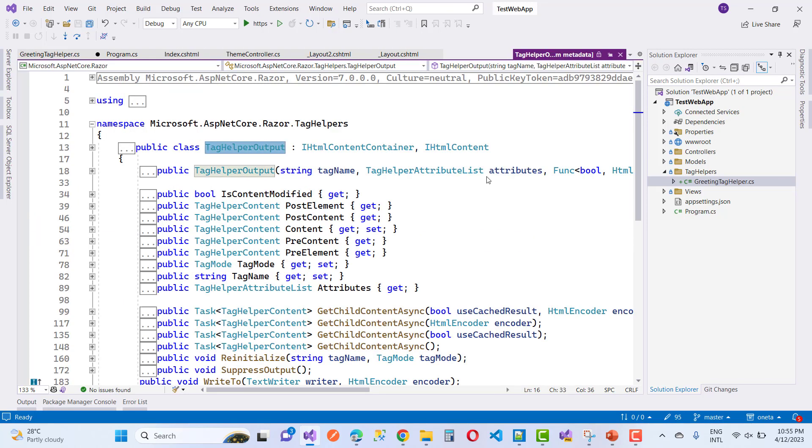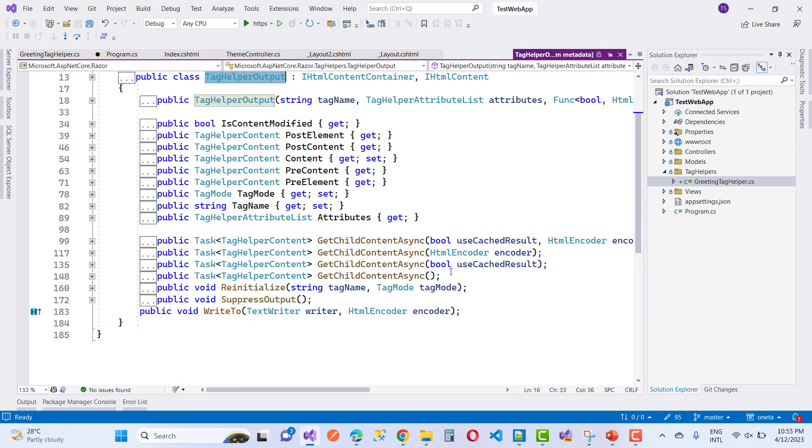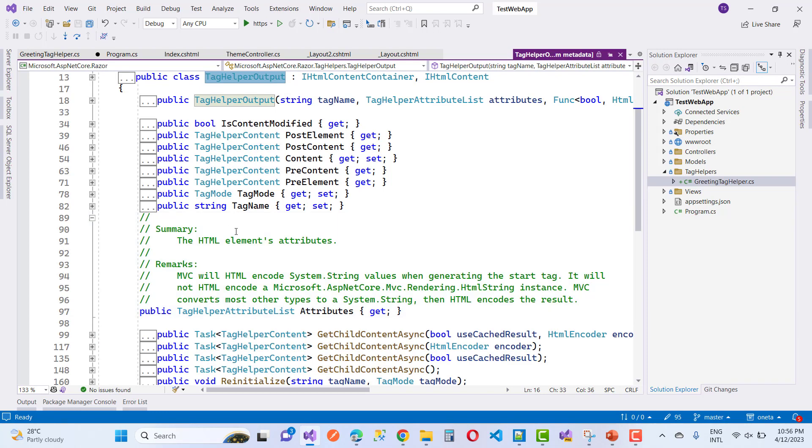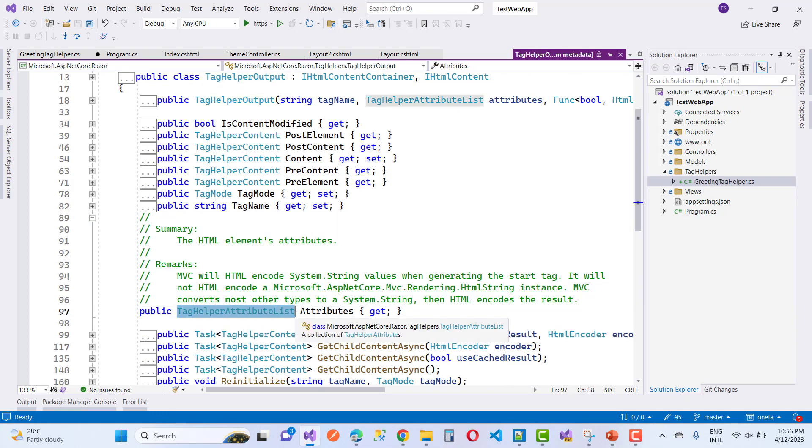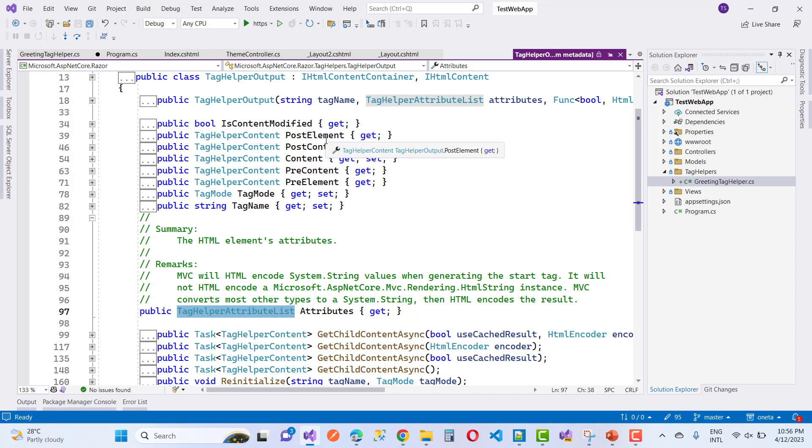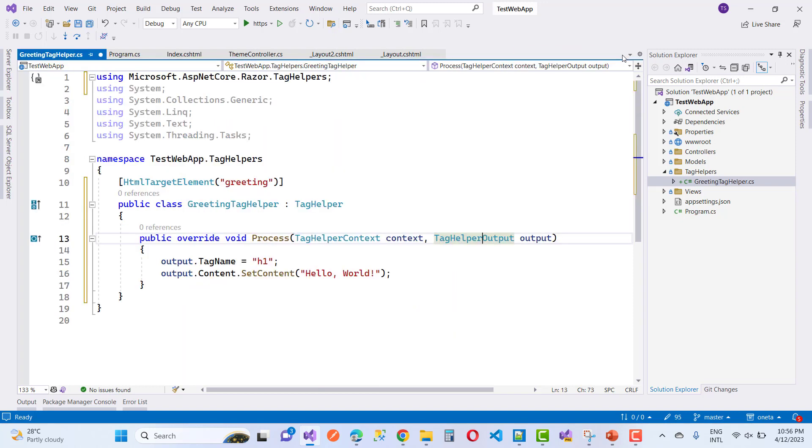Now the next one is the TagHelperOutput class. Inside TagHelperOutput you can set attributes, tag name, tag mode, pre-element, post-element, content, and post-content. Right now we are using two things: output.Content.SetContent and output.TagName.